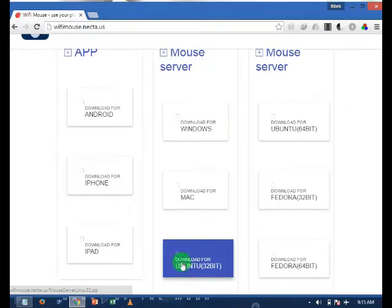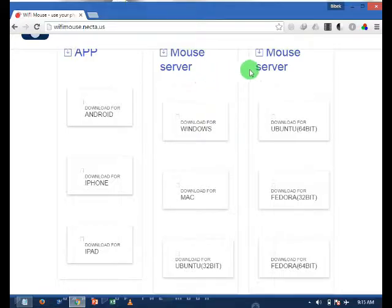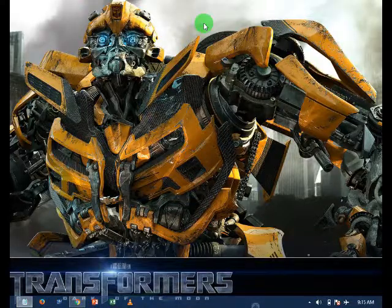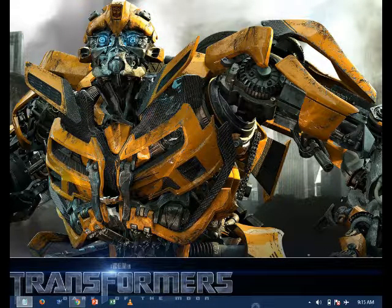After downloading this file, install it on your PC. And after installing this file, open the file on your PC.